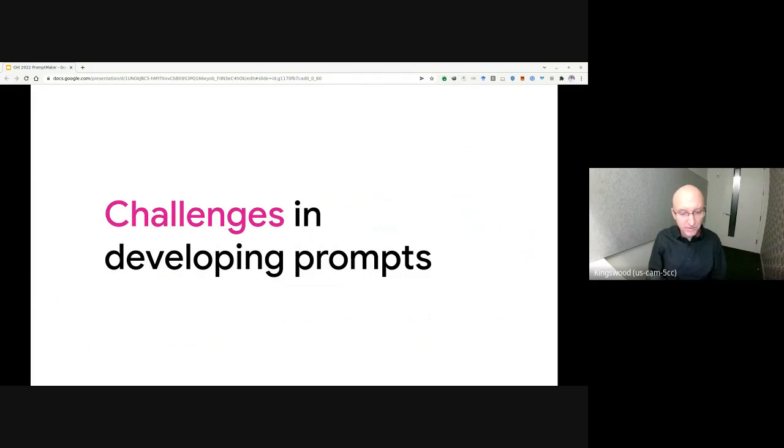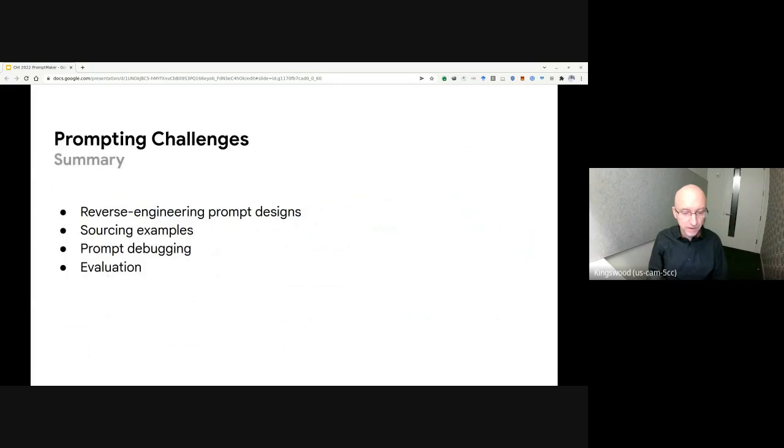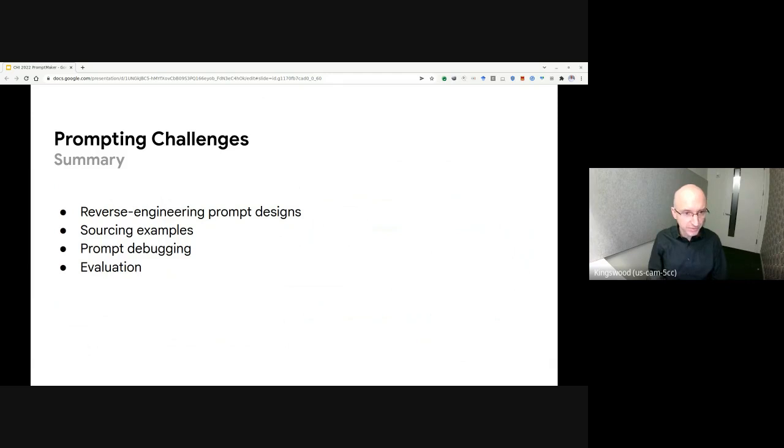At the same time, participants also faced several key challenges in developing prompts. Specifically, they had challenges in reverse engineering prompt designs, sourcing examples, prompt debugging, and evaluation.